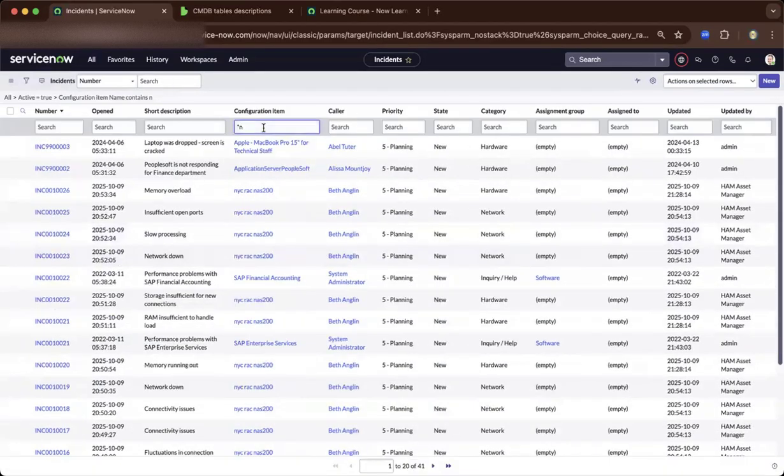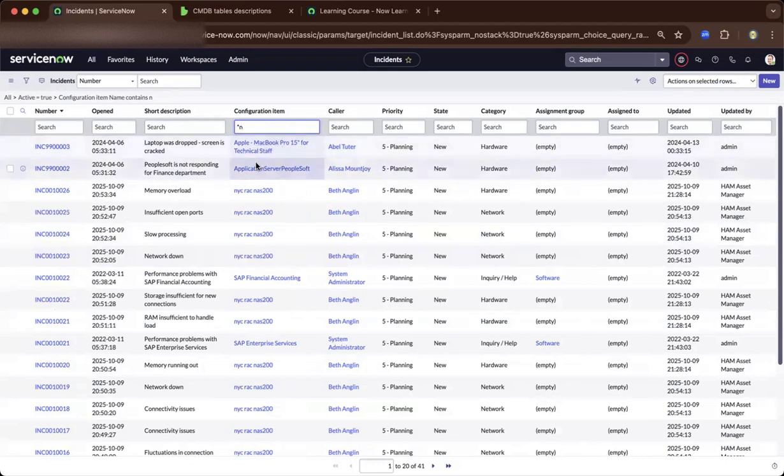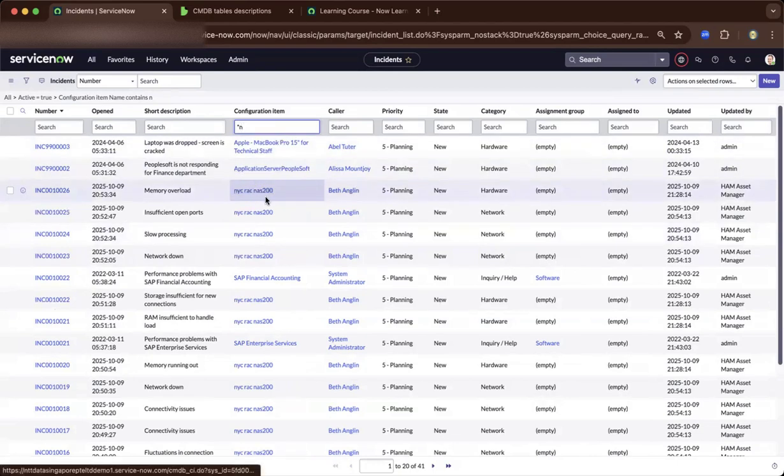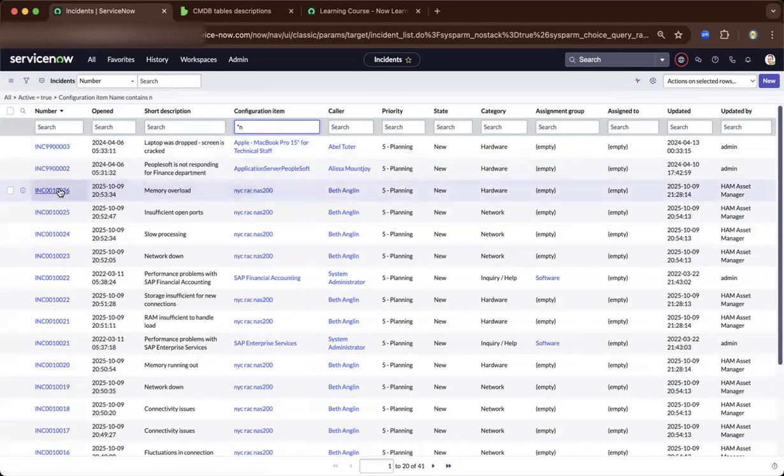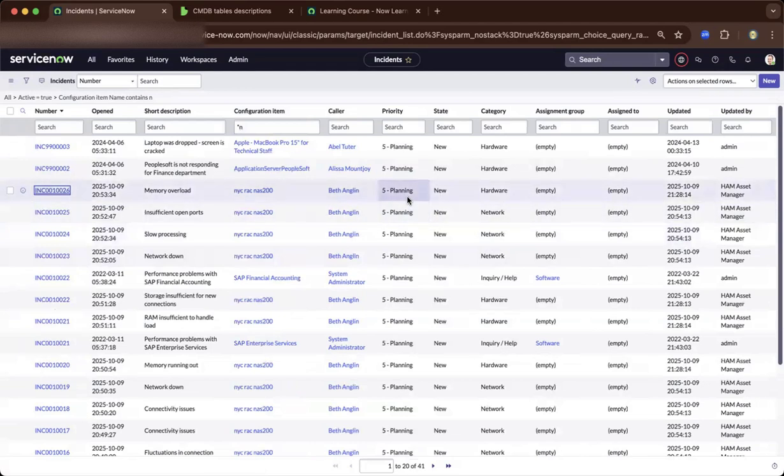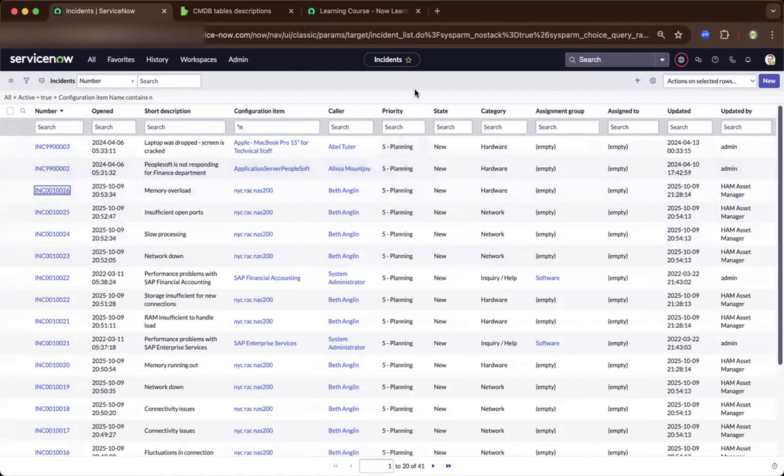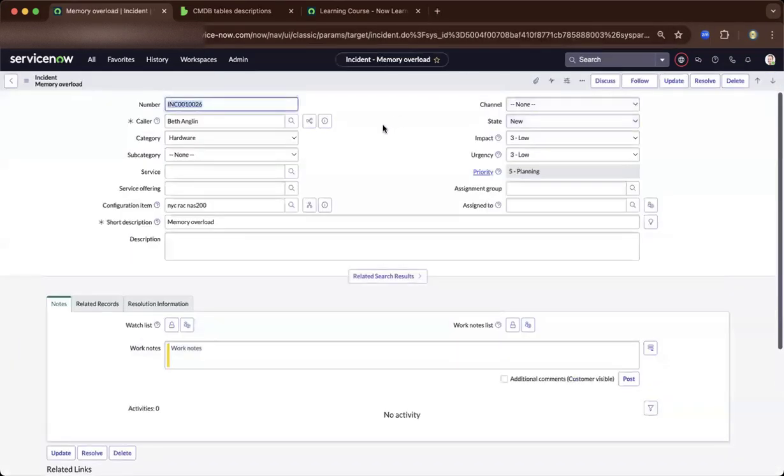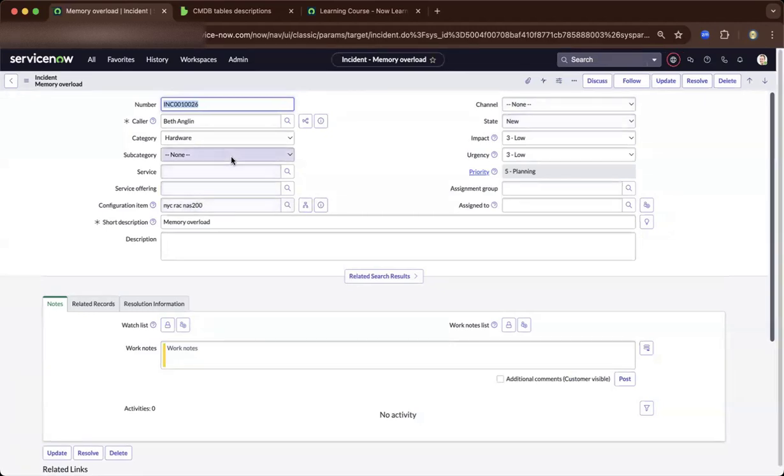Let us do a search. Right now, anything that contains N, because I'd like to navigate to one of the examples of the NYC rack. Let's drill down to the incident ticket. As you come into the incident ticket form, you will see the configuration item which is attached to this ticket.